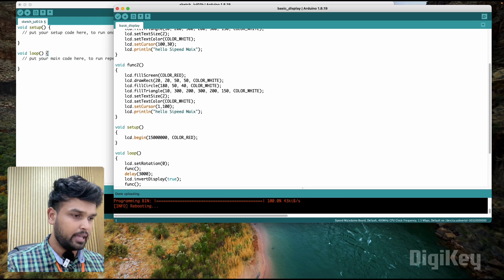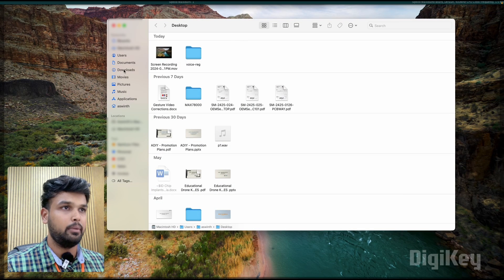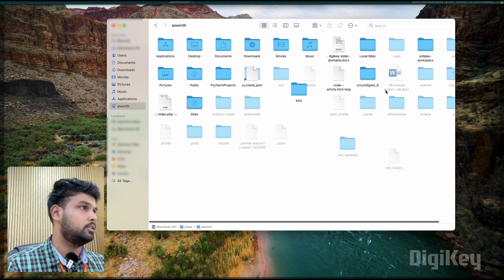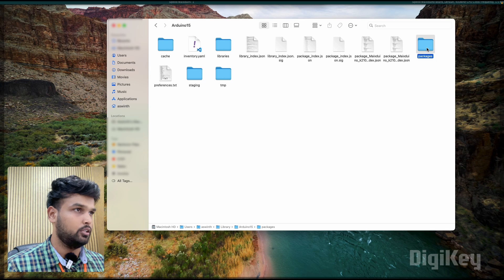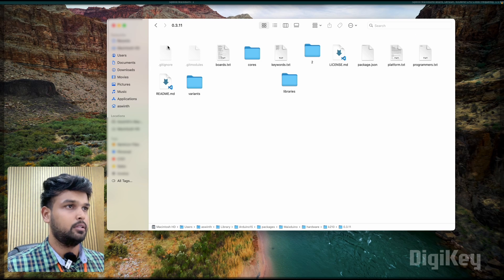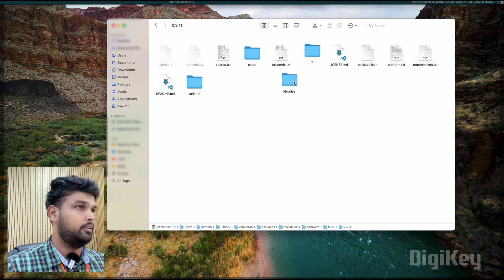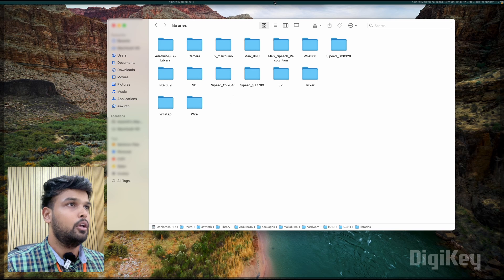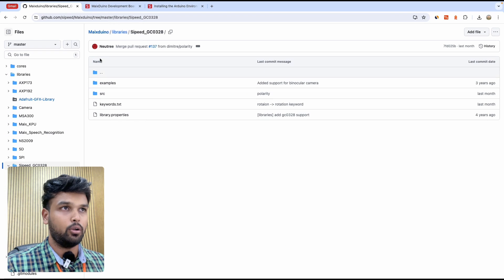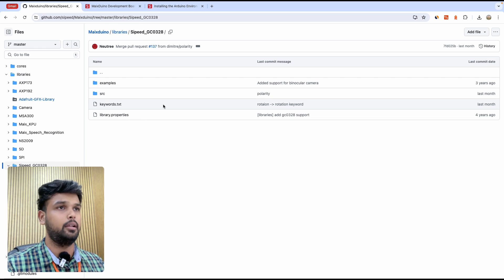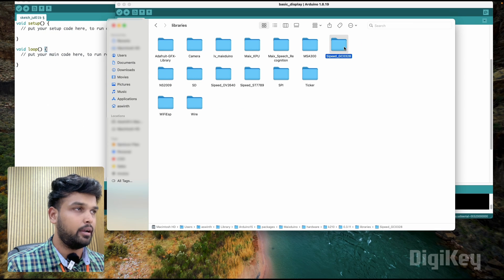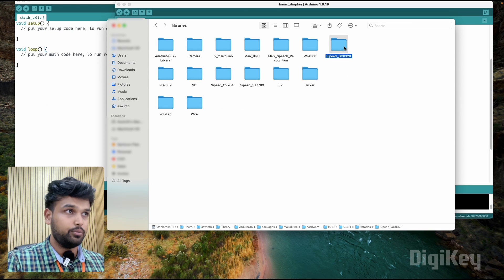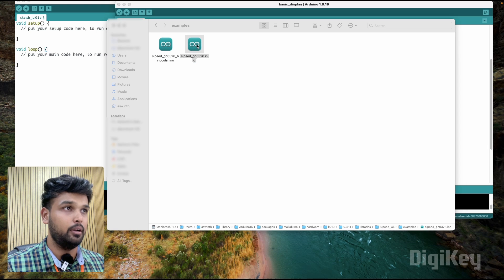How we can do that is we have to open a file manager. This is my file manager, and then we'll go to users, search my username, and under hidden files you'll find library. So basically we're locating the package which got installed. Under packages we have Max Duino hardware k210 0.3.11, and then here under libraries you can see that all the example code folders are here. So what we're going to do is copy this Cyped GC0328, or you can actually download the entire repo and add it there if you want to try other example codes as well. I've already copied it from there and pasted it here. So now we can go into the example code and open it from here.